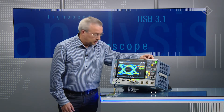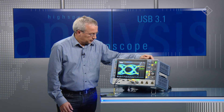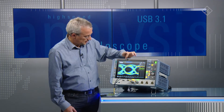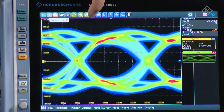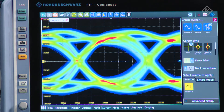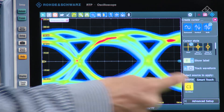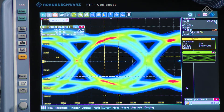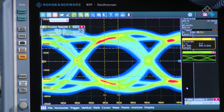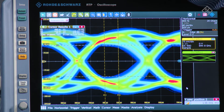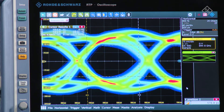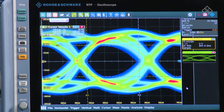Now let's go and do some measurements. First of all, I will use cursors to do some manual measurements on the eye. For this, I'm going to select the cursors from the toolbar — both horizontal and vertical cursors — enable them on channel 1, and move them both horizontally and vertically. In the results window, you automatically see the first parameters of the eye.